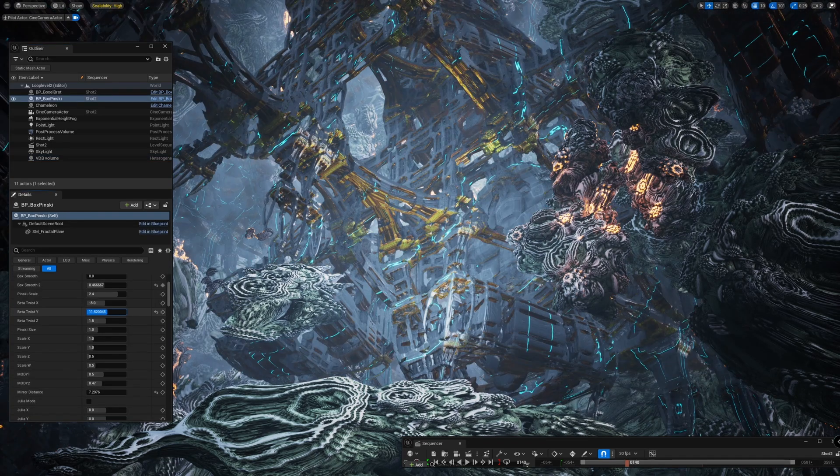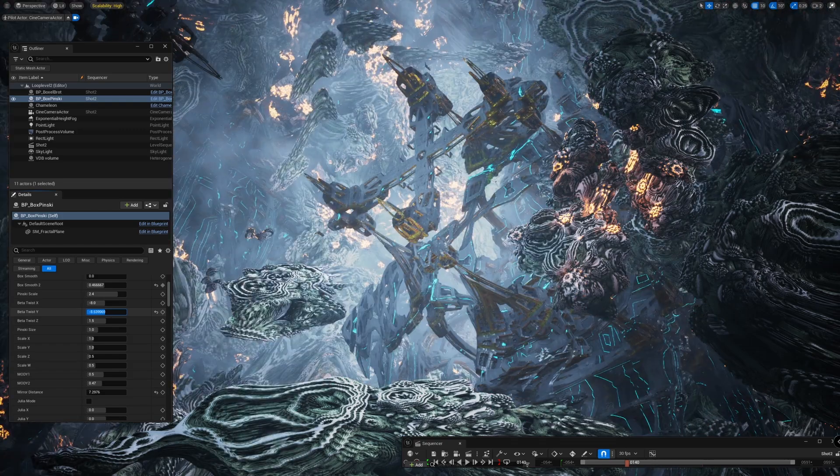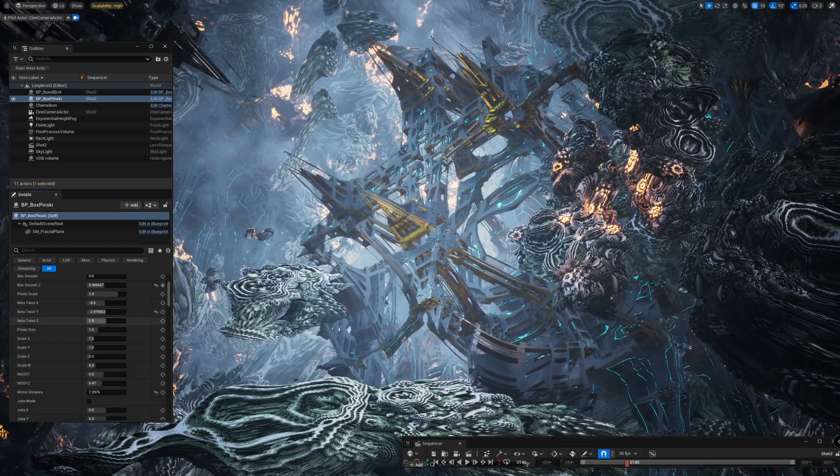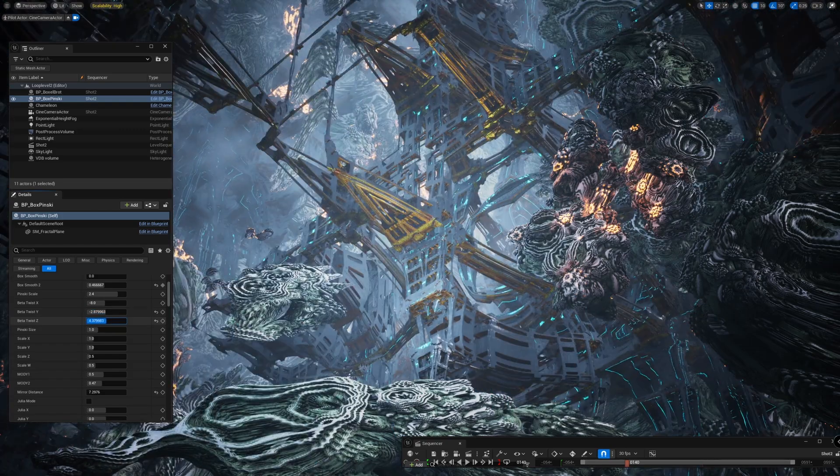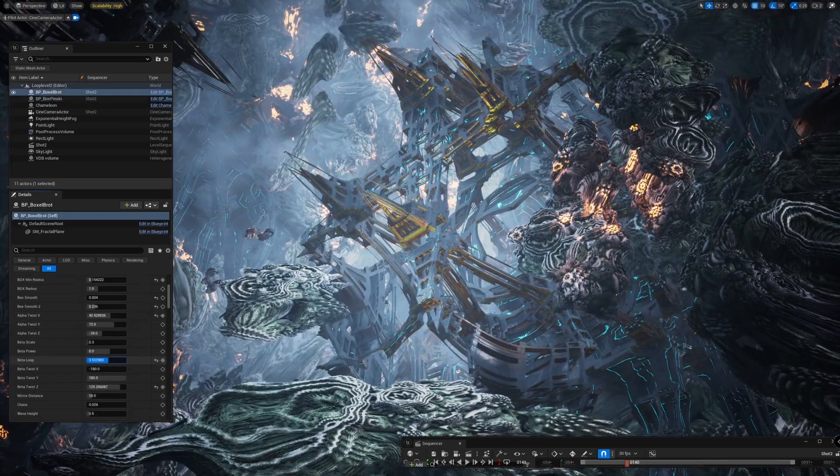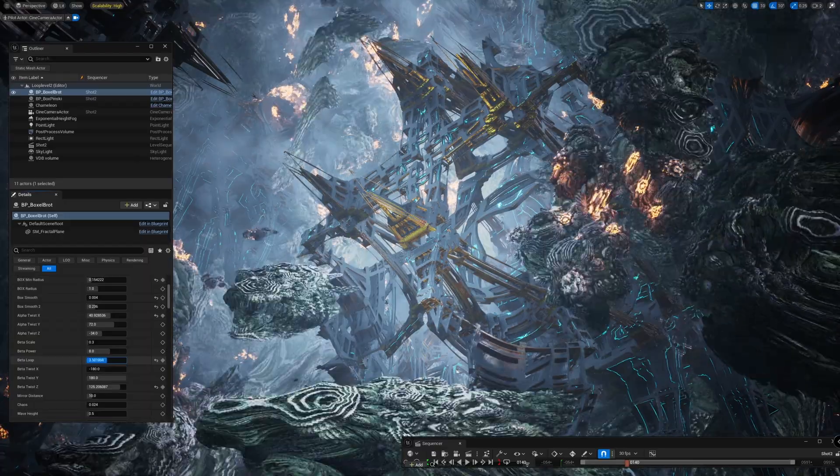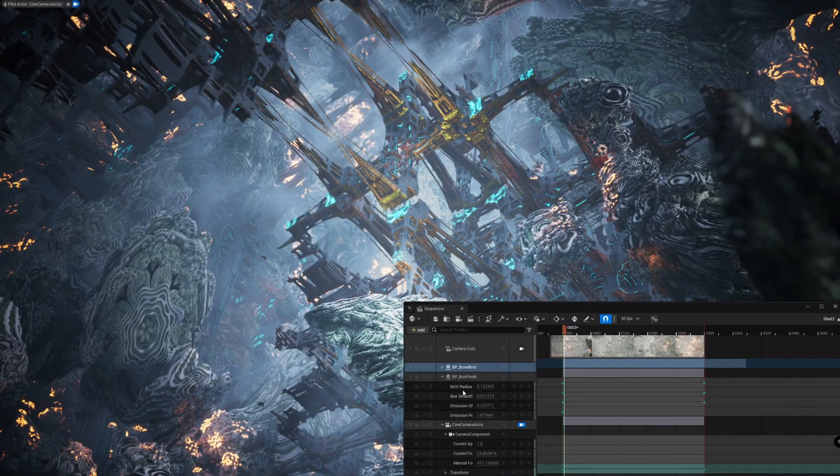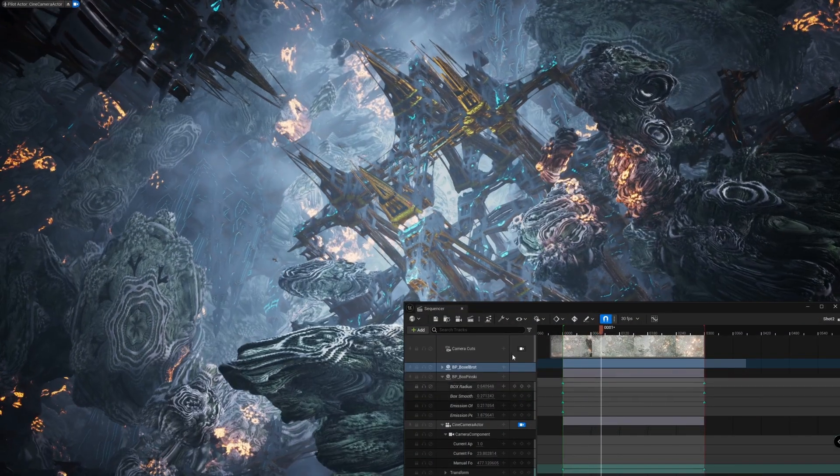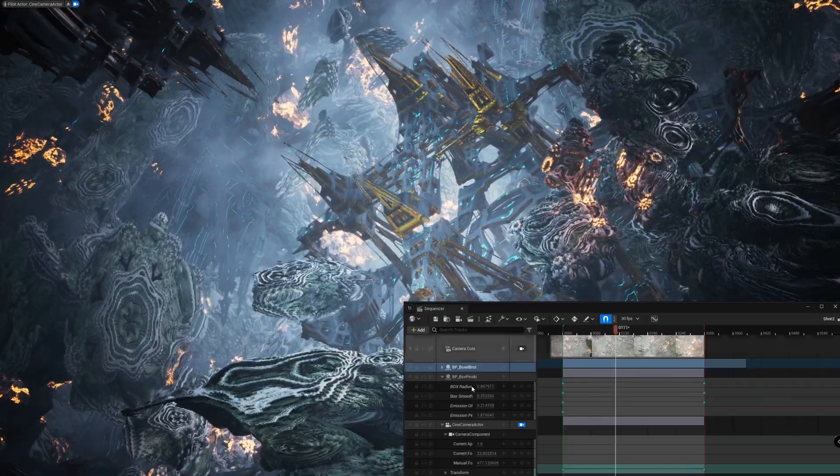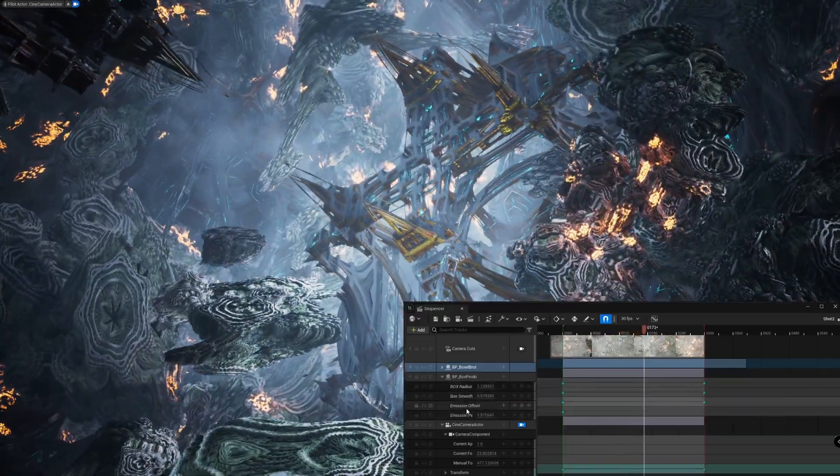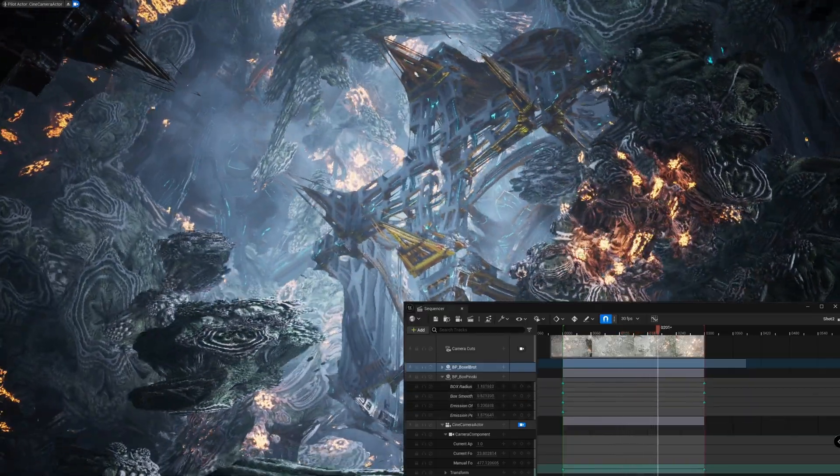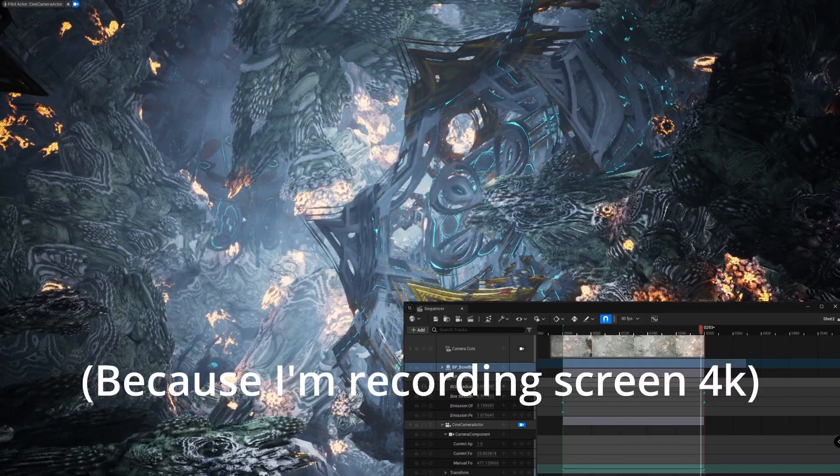At the end, I decided to animate some fractal parameters. You can animate whatever you want. I decided to animate the emission, the box radius, and box smoothness. It's a bit hard to preview that in real time.